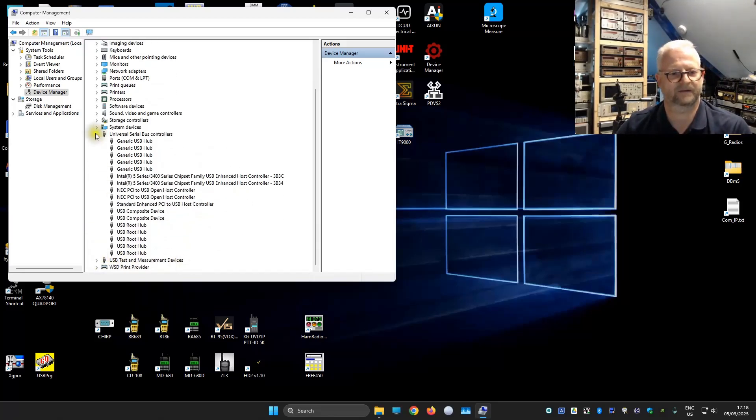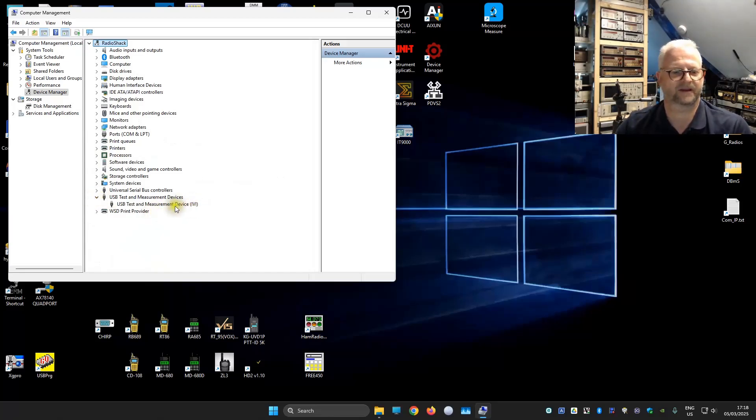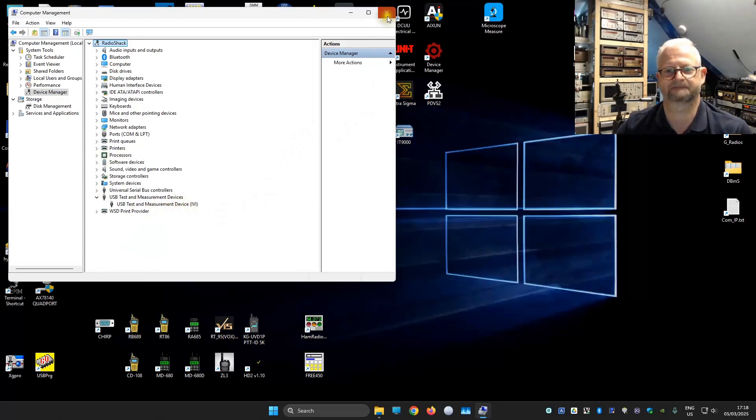That is the USB measure device. We see here it's connected with the IVI. That is the VISA. So it is detected.